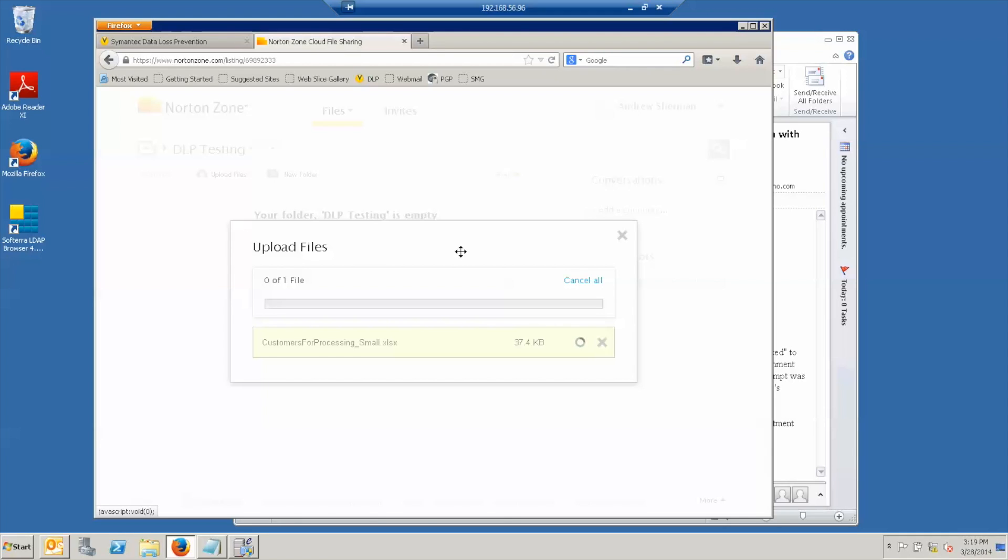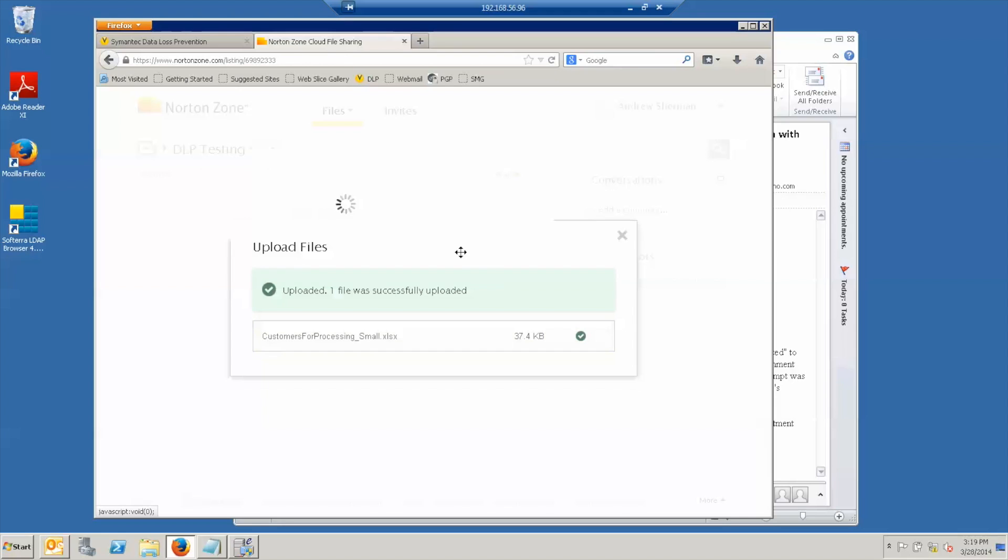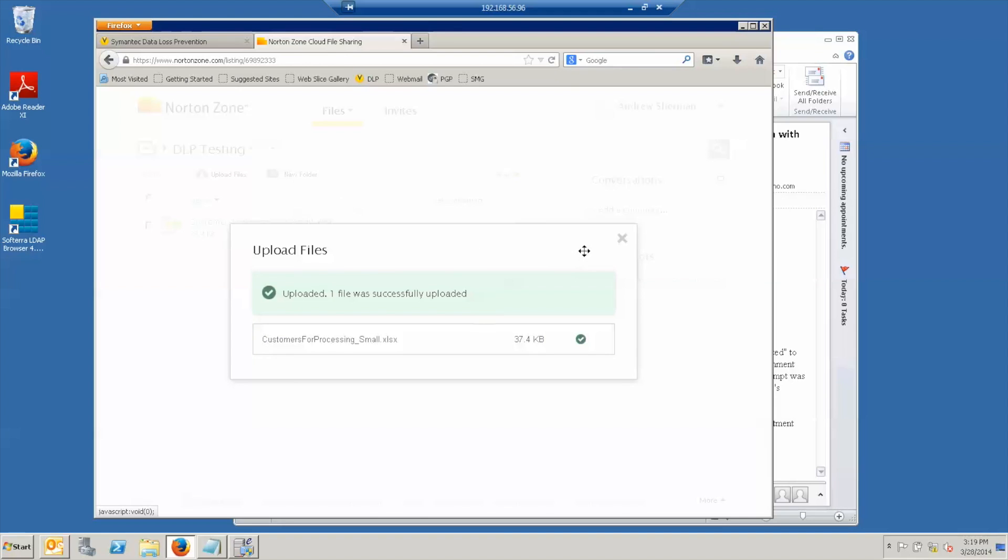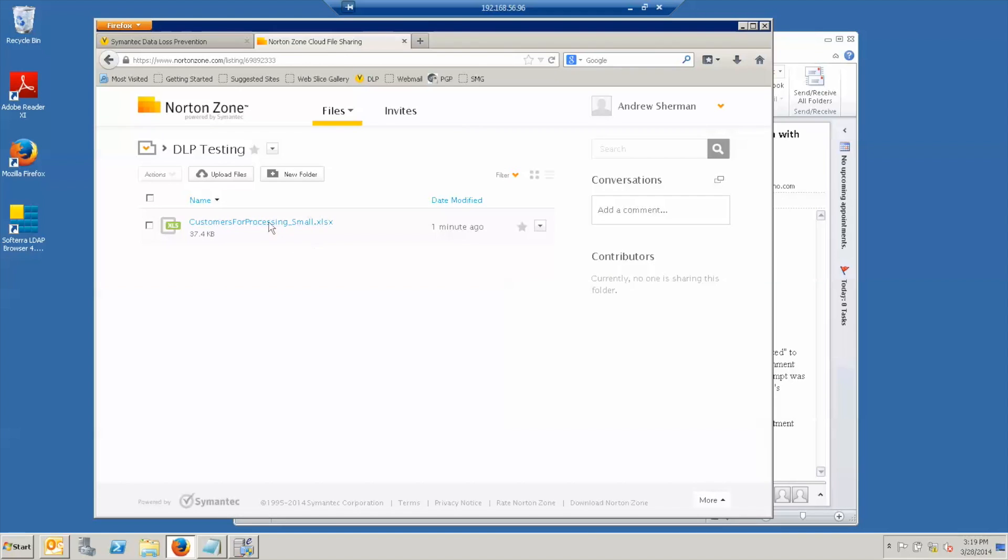If I upload the small customer file, it's uploading. And then it was successfully uploaded. And if I dismiss it, you'll see there's the file sitting in my Norton zone folder.